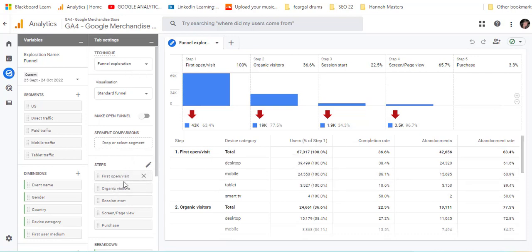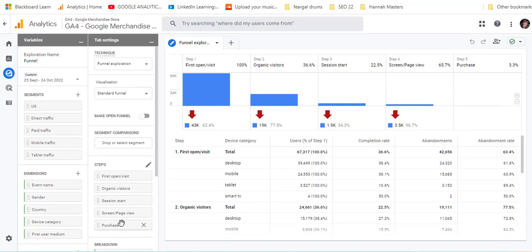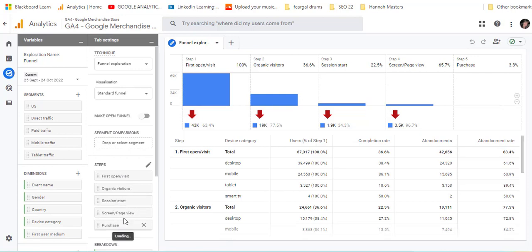The first step here is the first open or visit. The second one is organic visitors, session start, screen page view and then purchase is the list of steps that they have included in there. But you could put in your other ones in there.